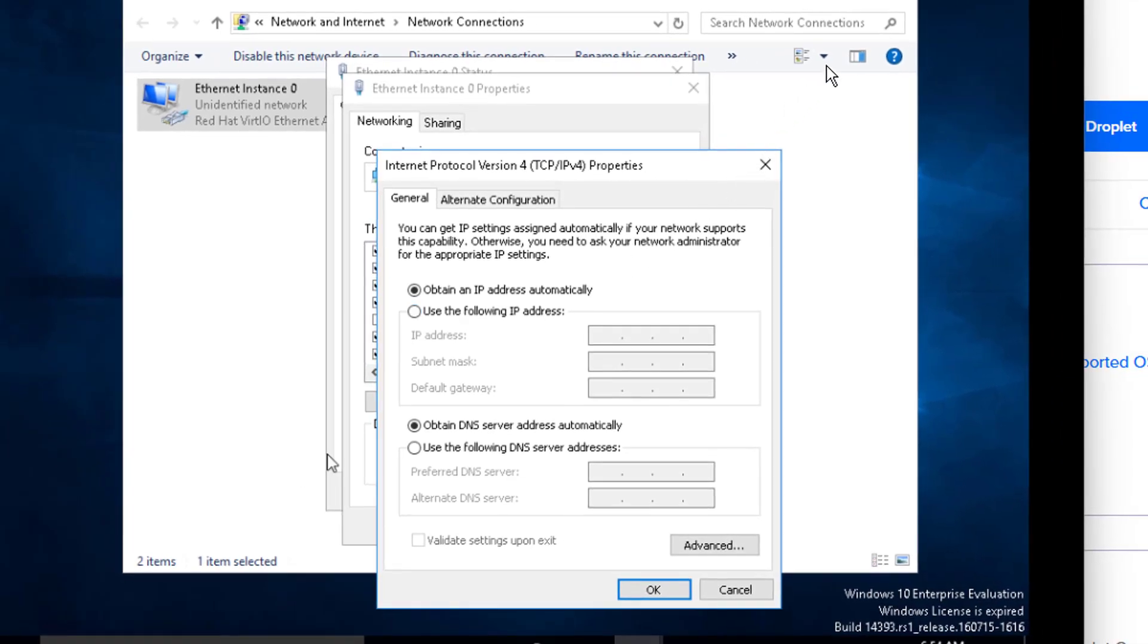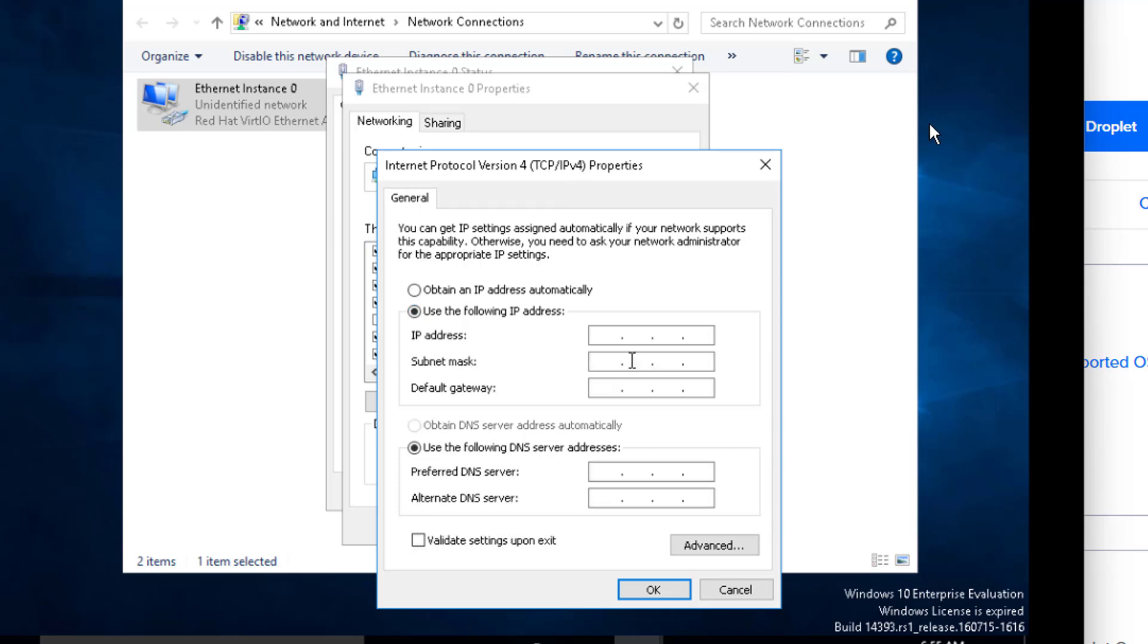Write the IP address here. After this is done, click on the Subnet Mask and also on the default gateway.